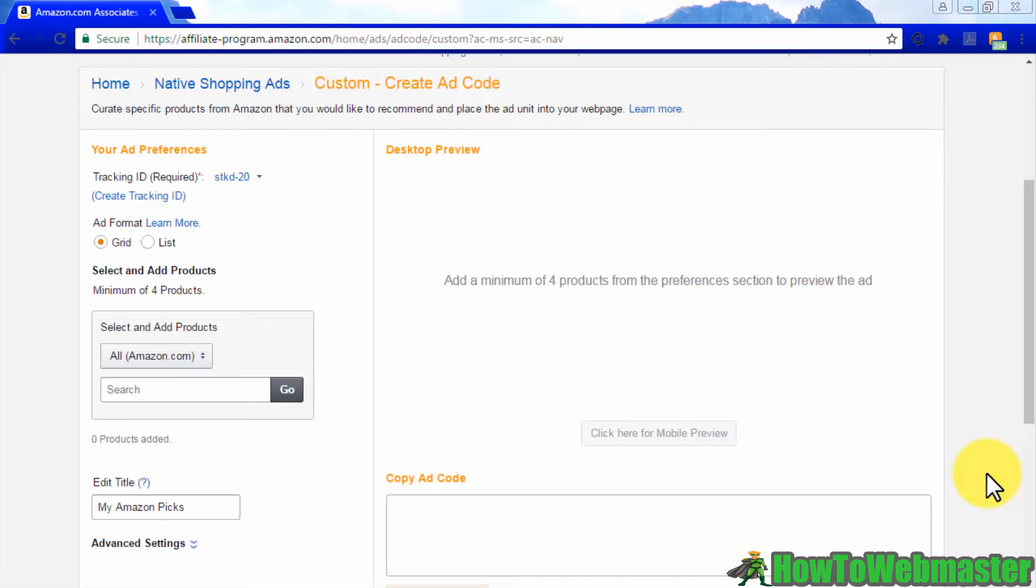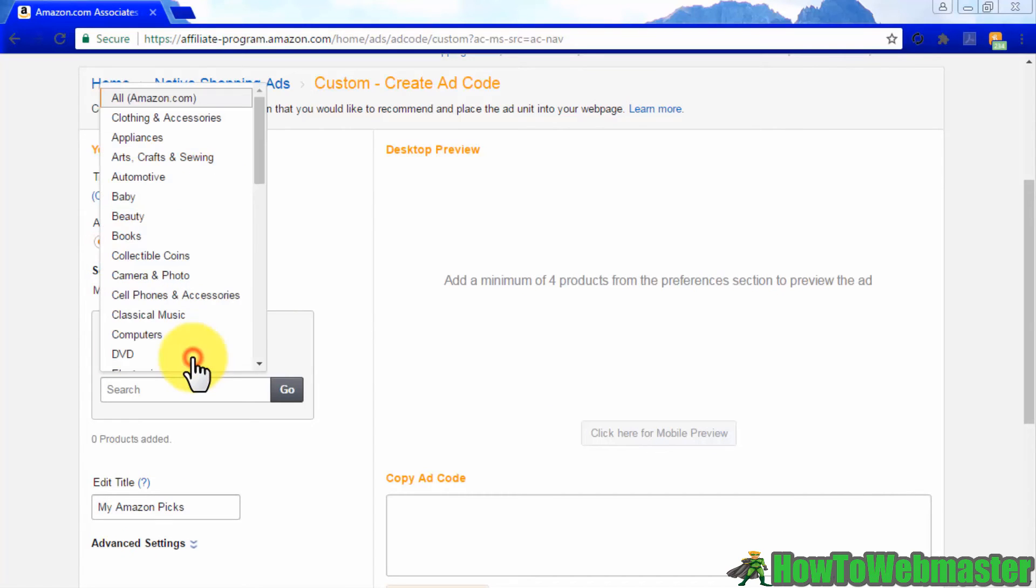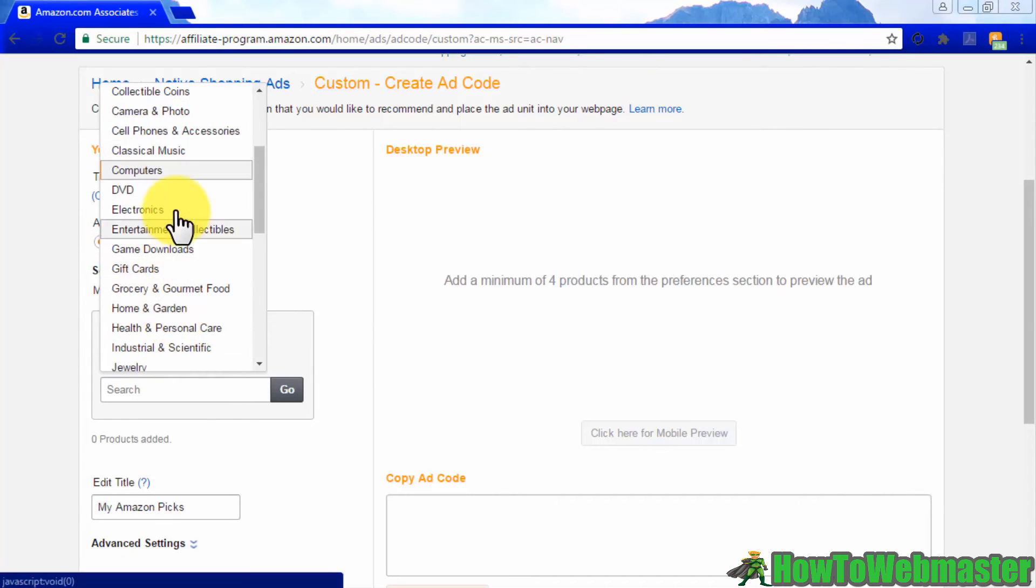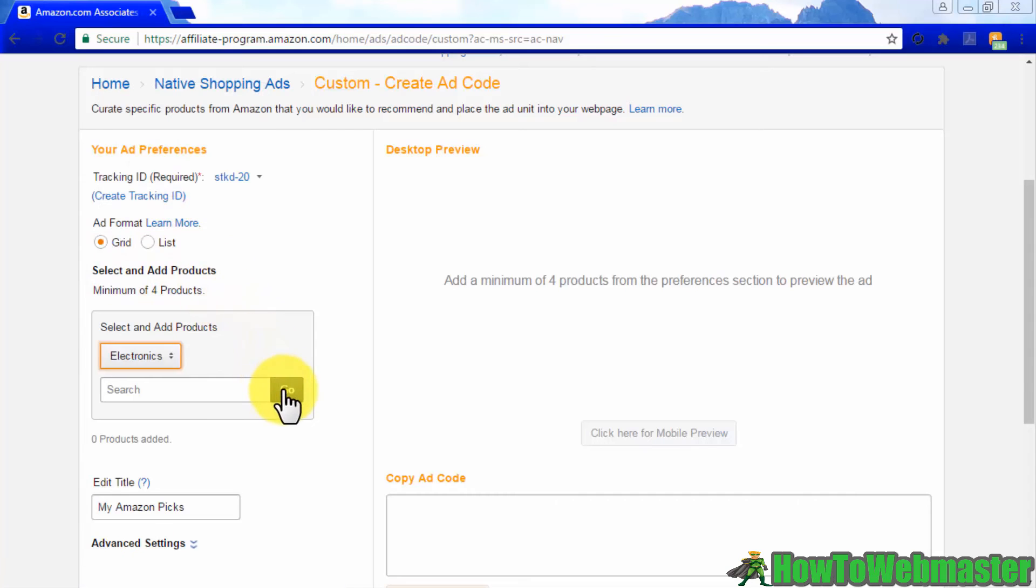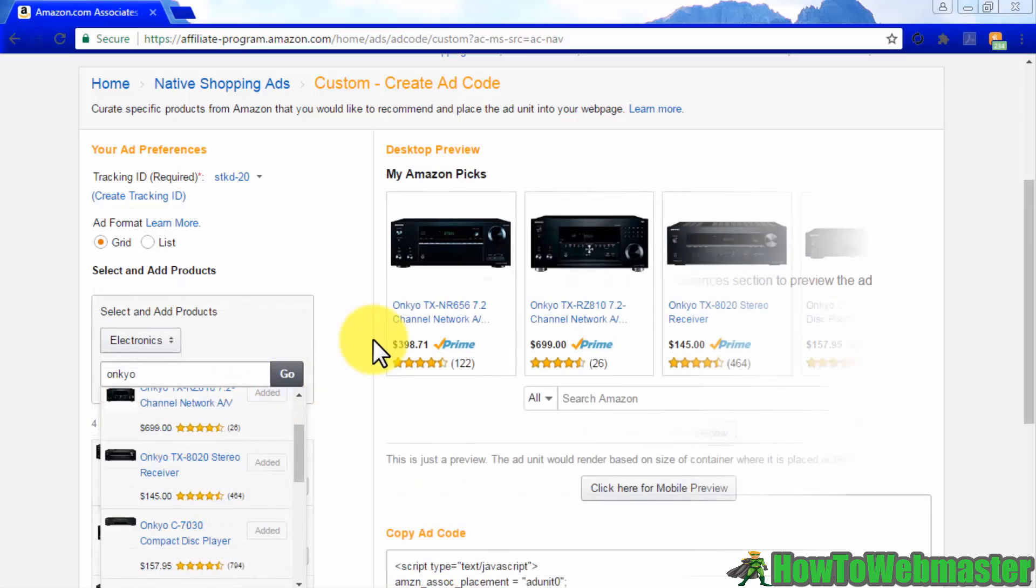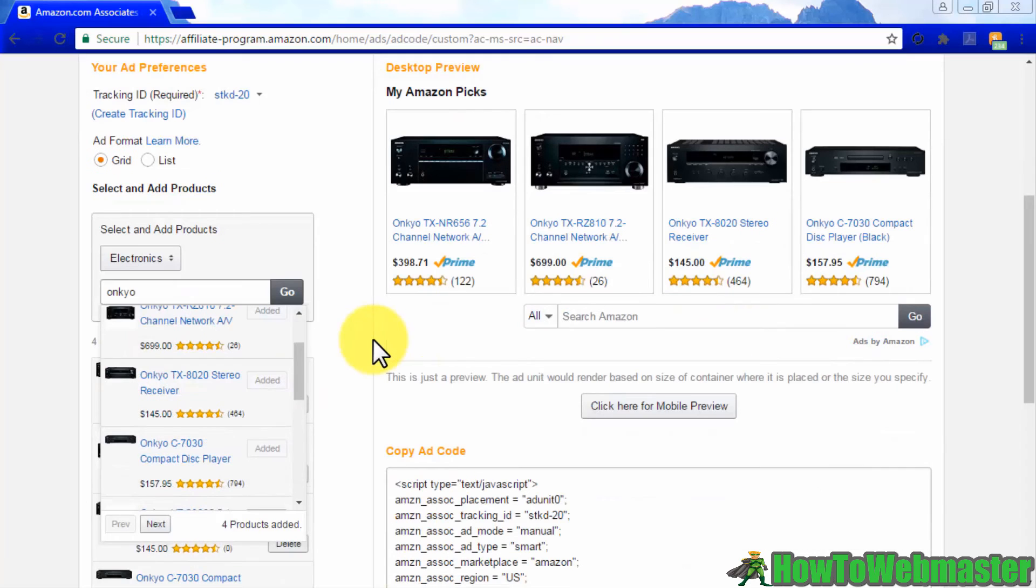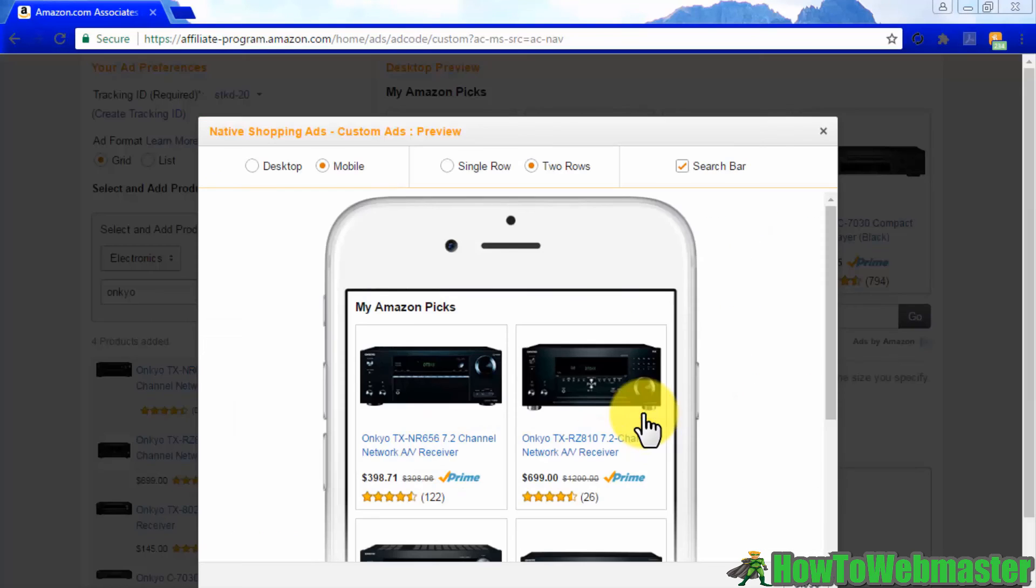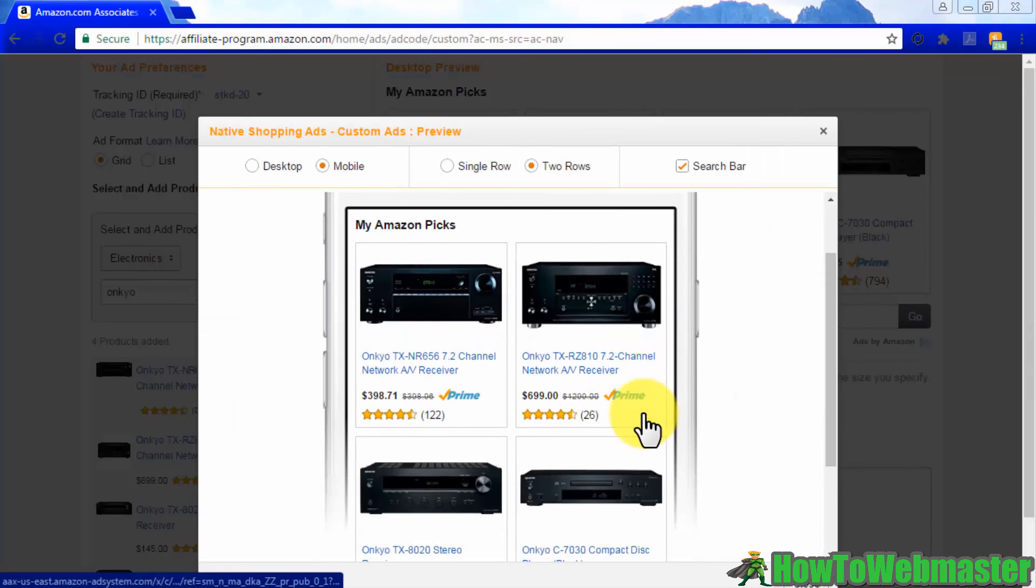These ads are easy to set up. Simply select your preferred ad format, select a category, and then select a minimum of four products to show in the ads. You can preview each ad to get an idea of how they'll look on desktop or mobile devices.